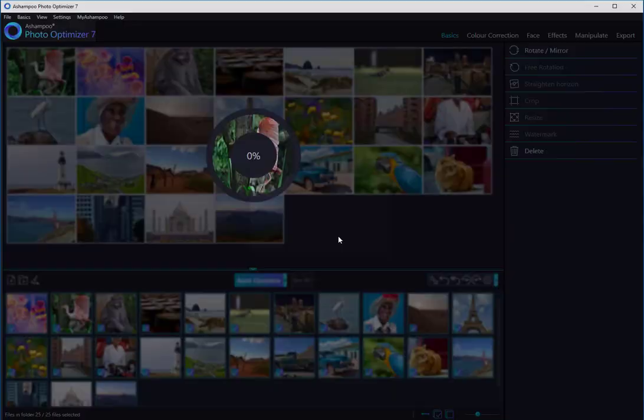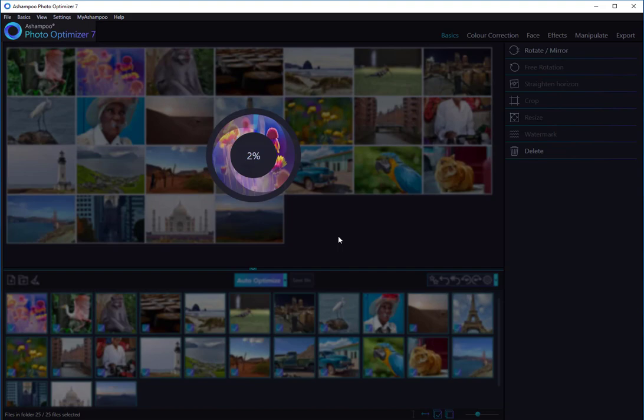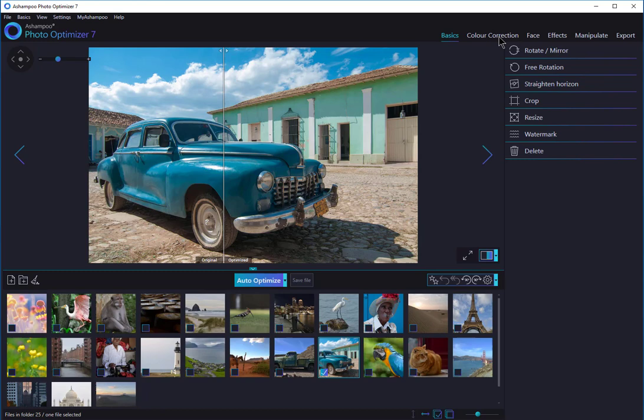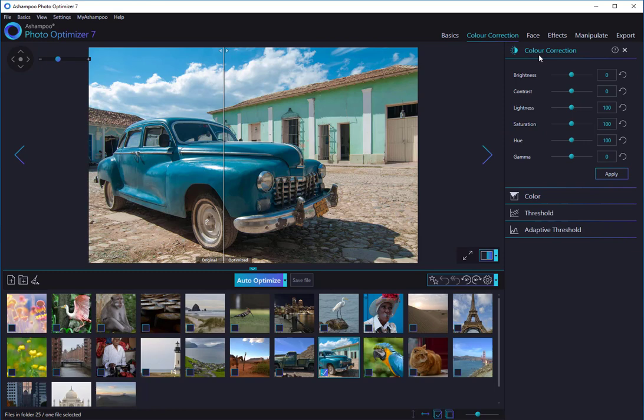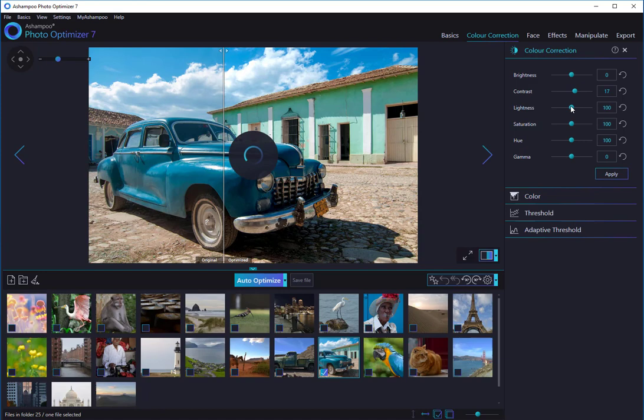In conclusion, let me point out another few nice features in Ashampoo PhotoOptimizer 7. Color Correction allows you to adjust various image aspects like brightness and contrast. The Effects category contains multiple visual effects that can turn your images into old Polaroids or oil paintings.